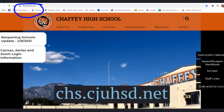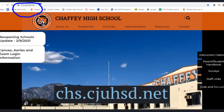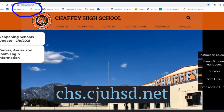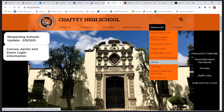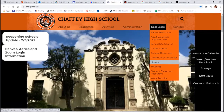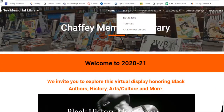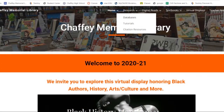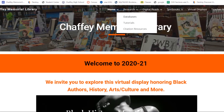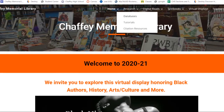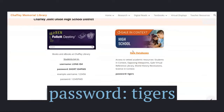First you must find our library website and you can do that by locating us on Chaffee High School's main page. The library is easily located under the resources drop-down page. Once you're on our page, click on the research tab and select databases. Scroll down to immediately locate Gale.